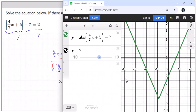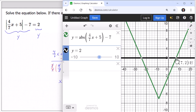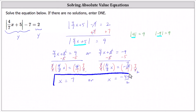I've already set this up in Desmos. In green, we have the graph of y equals the absolute value of the quantity four sevenths x plus five minus seven. In black, we have the graph of y equals two, and now we click on the points of intersection. On the right, the ordered pair seven comma two verifies x equals seven as a solution. On the left, the ordered pair negative 24.5 comma two verifies x equals negative 49 halves, because negative 49 divided by two equals negative 24.5. I hope you found this helpful.